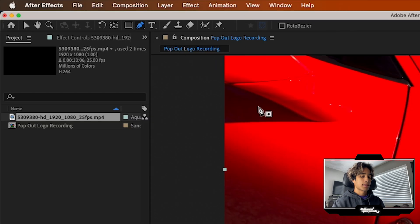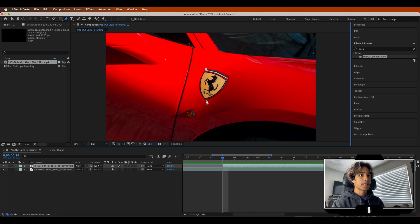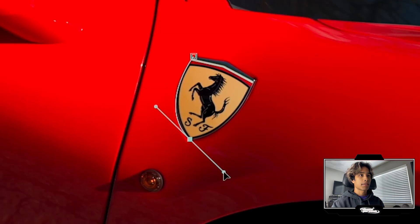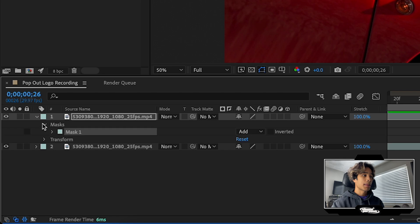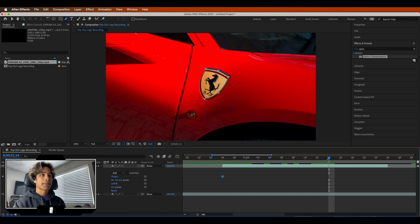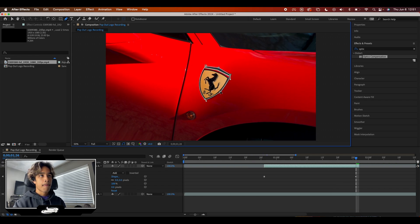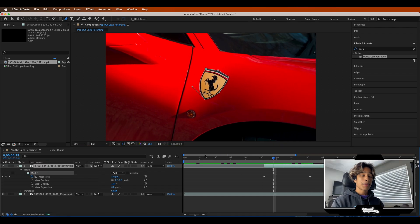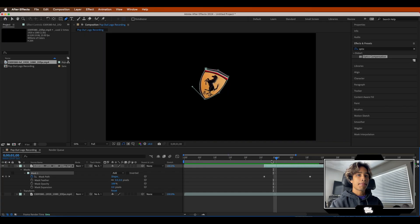Grab your pen tool in the top left-hand corner, zoom in, make sure you're selected on your clip layer, and draw a very simple rough mask around your logo. Once you've made your mask, hit the dropdown on your top layer, hit the dropdown on Mask, then Mask One, and keyframe Mask Path. We're just going to animate this mask so that it follows the logo. You can see if we hit visibility off on the bottom layer, we have just the masked-out area.